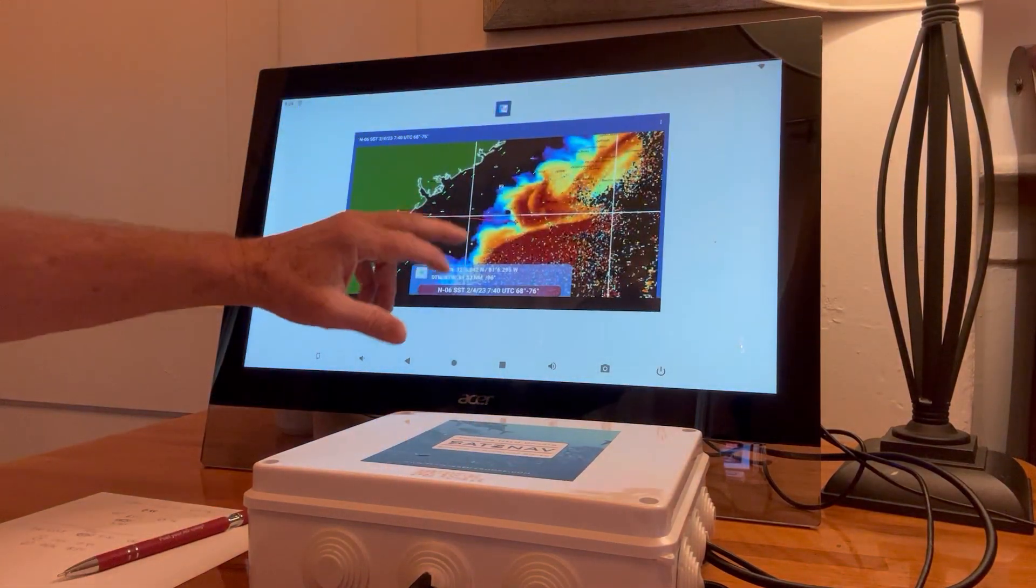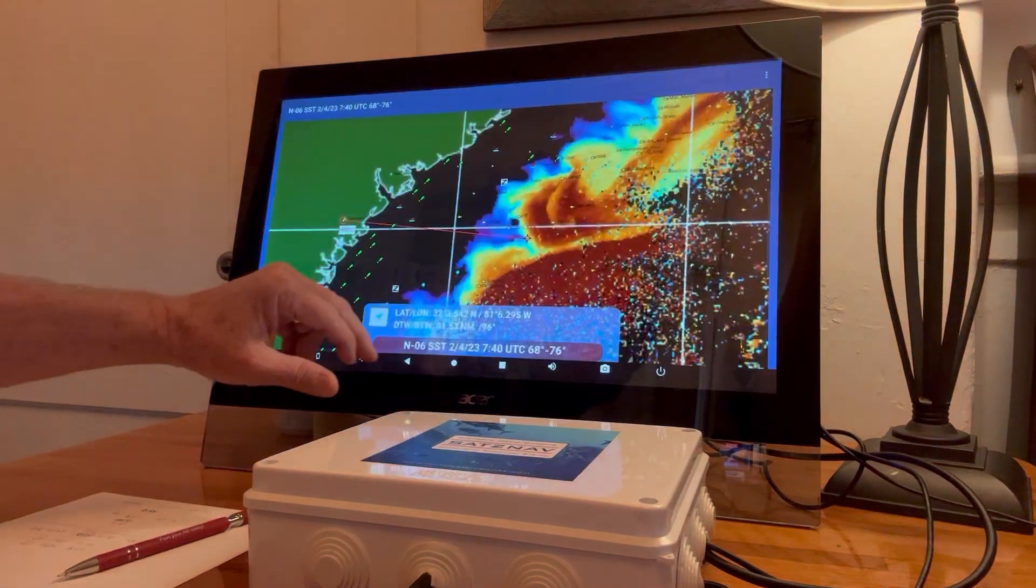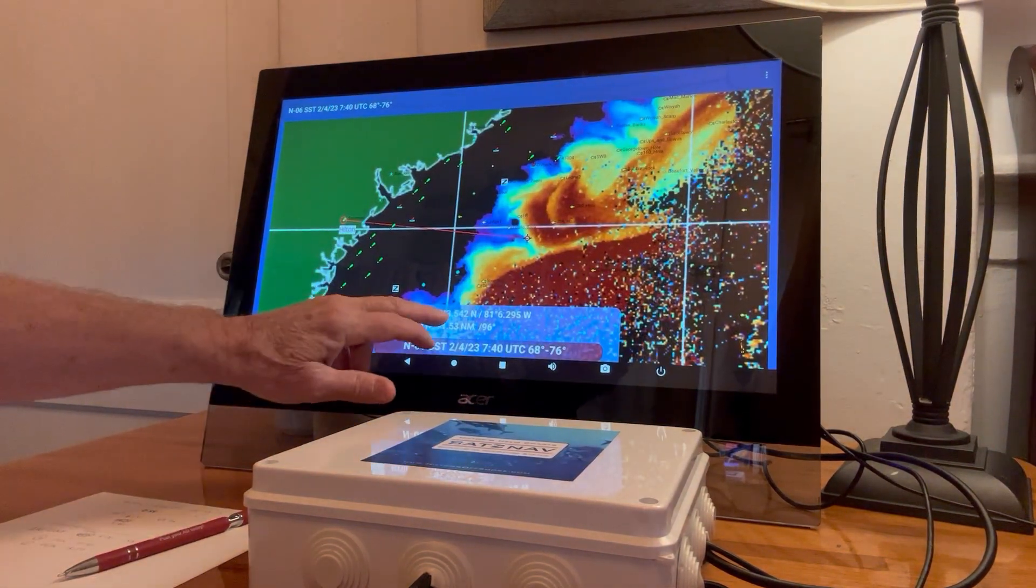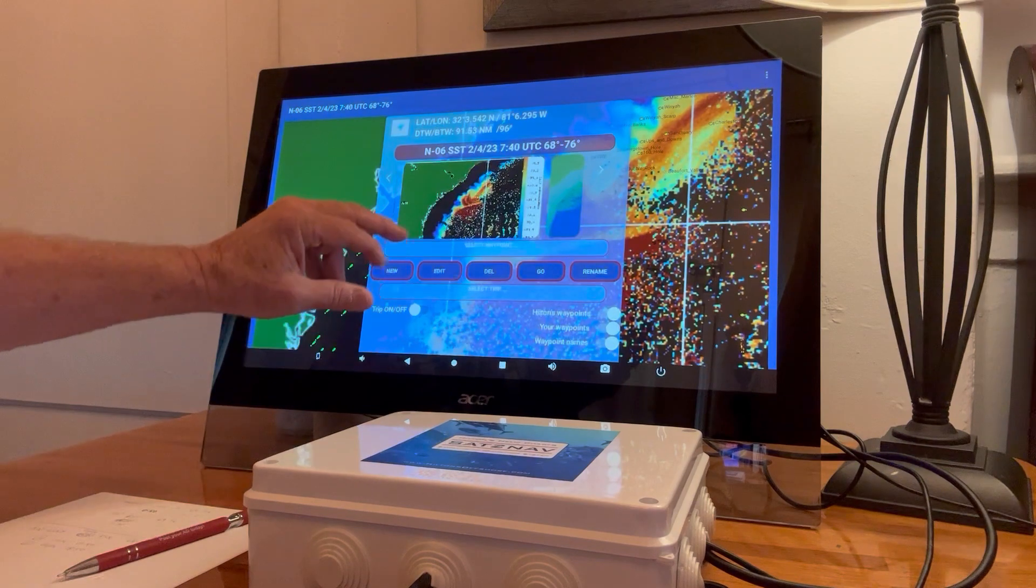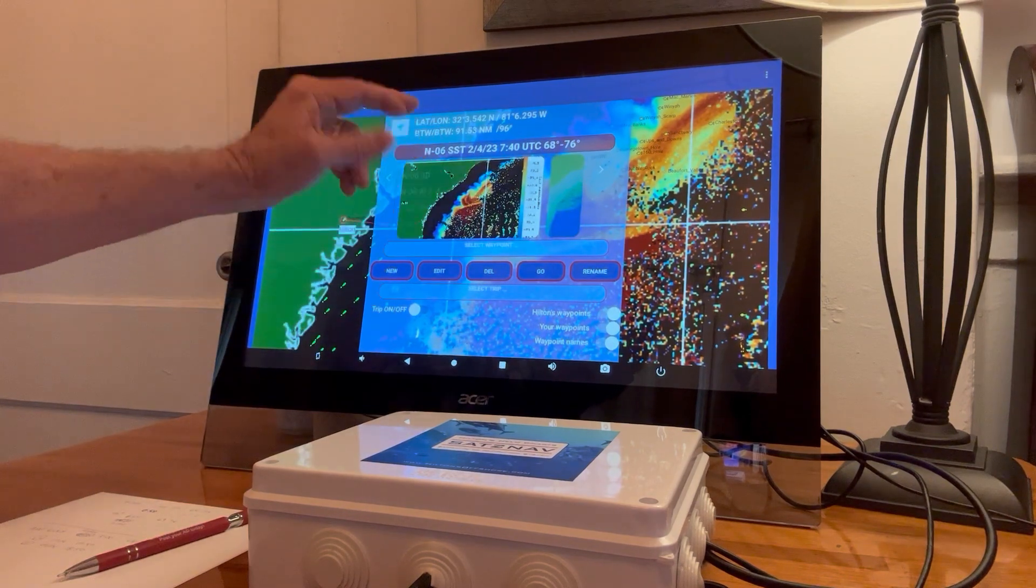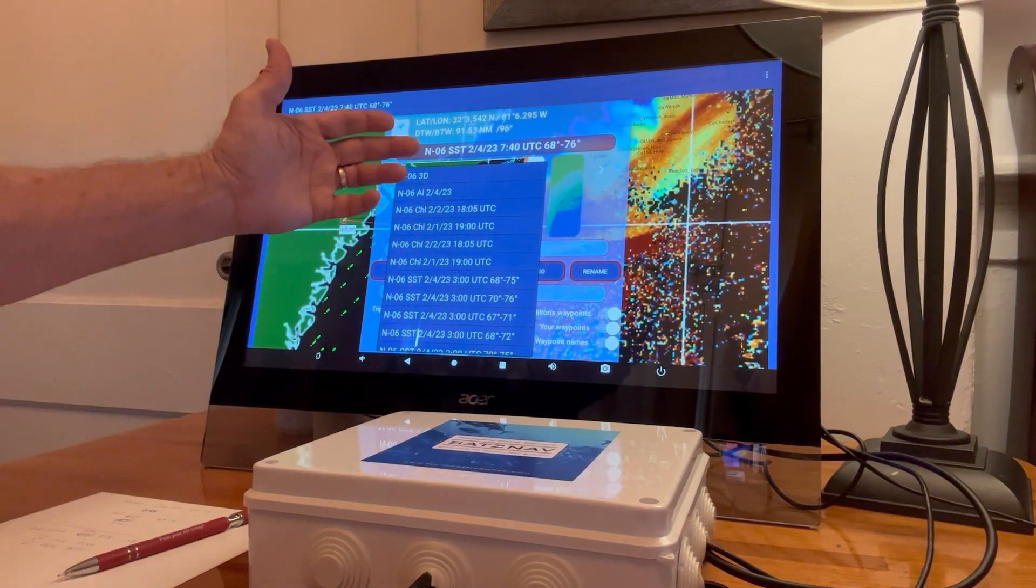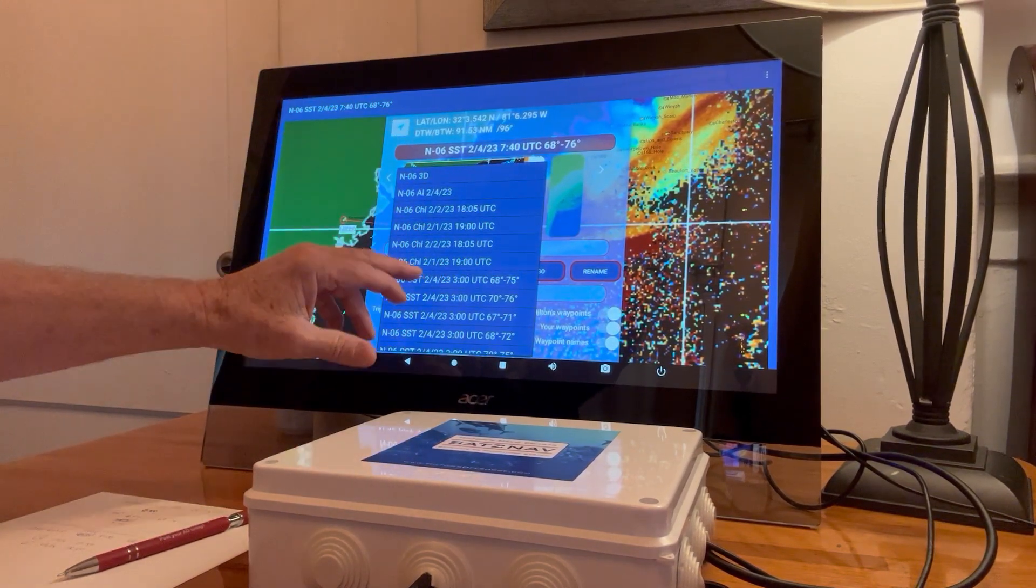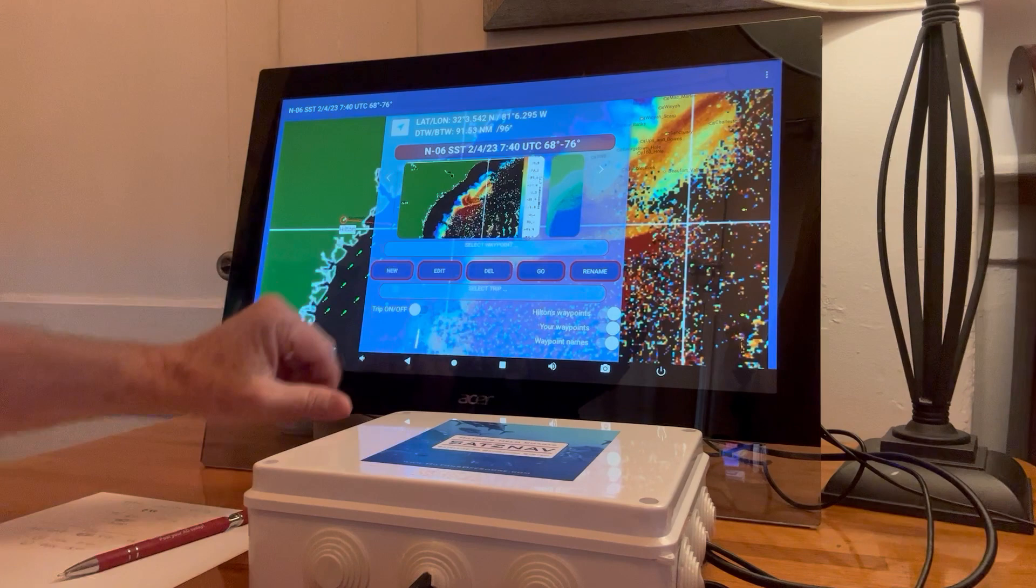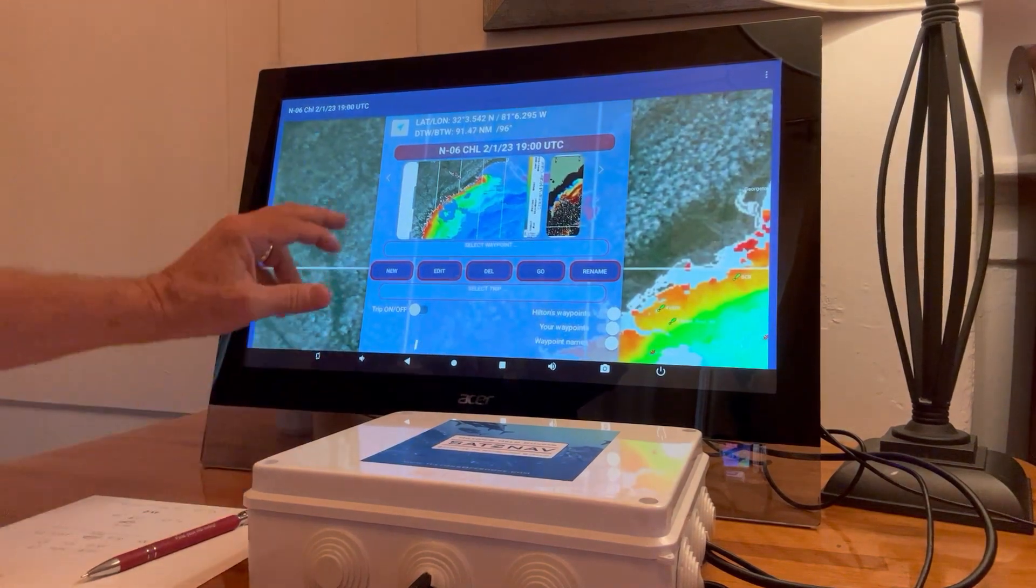So when you get rid of that, go back into navigation, and then there's another way you can do it is just go through your dropdown list. There's the chlorophyll shot.